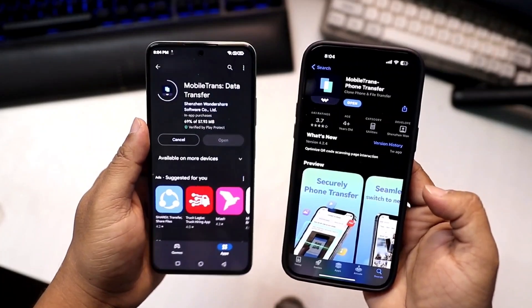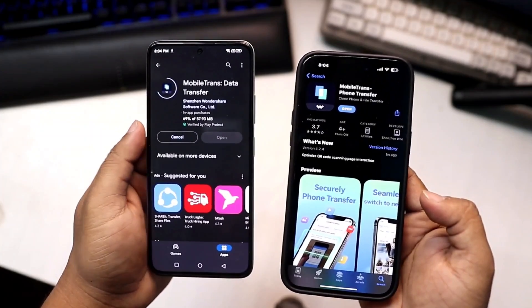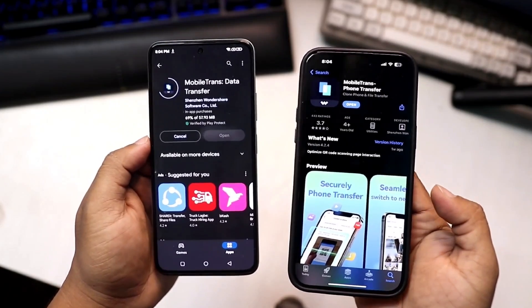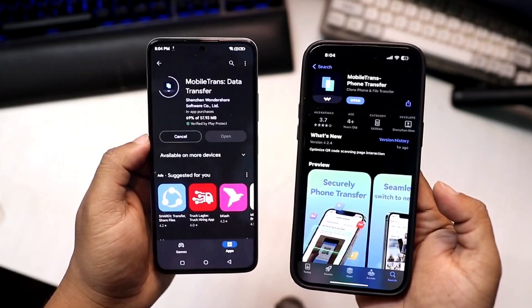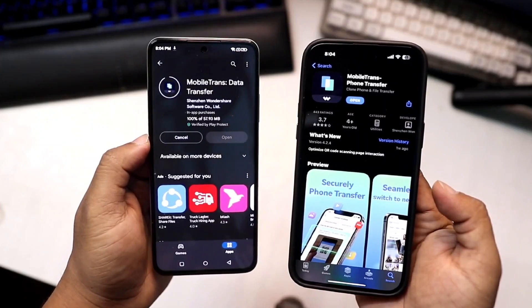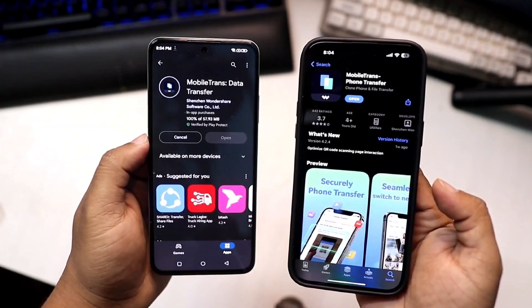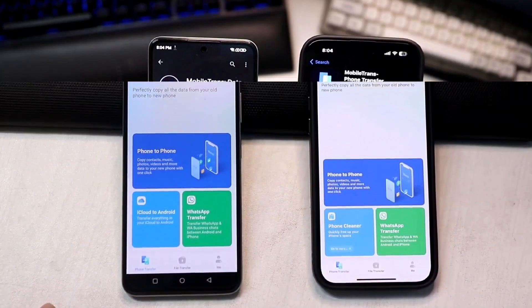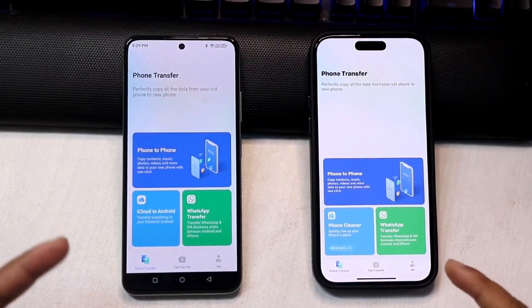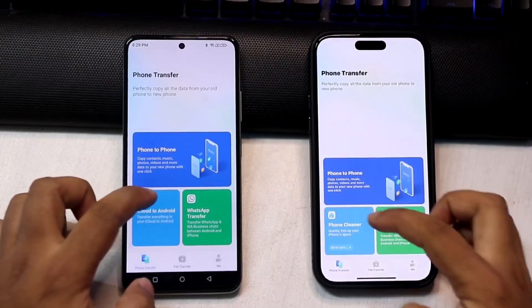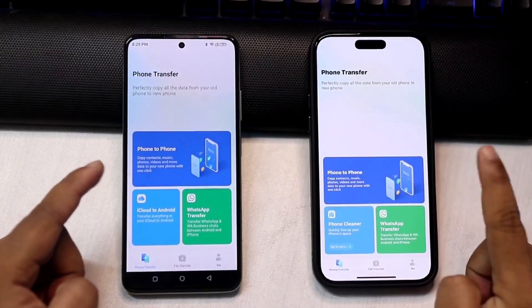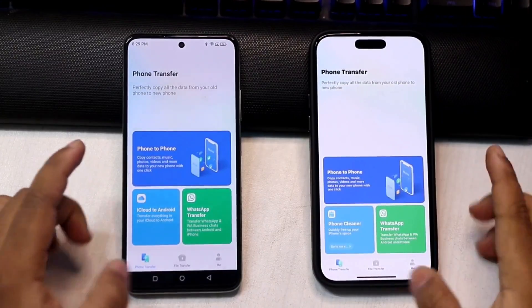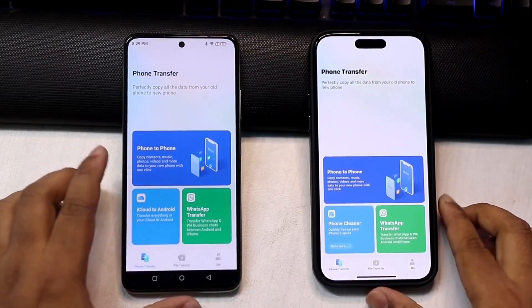We have two devices in hand — one is an Android phone, the other is an iPhone device. We will transfer data from this Android to this iPhone. We have the app installed and opened on both devices.